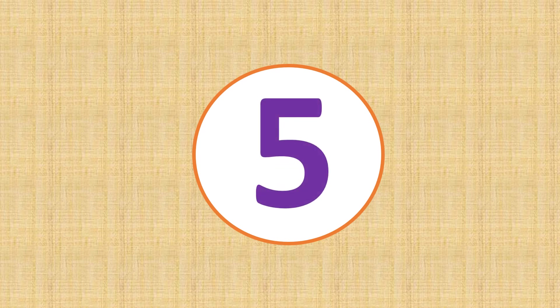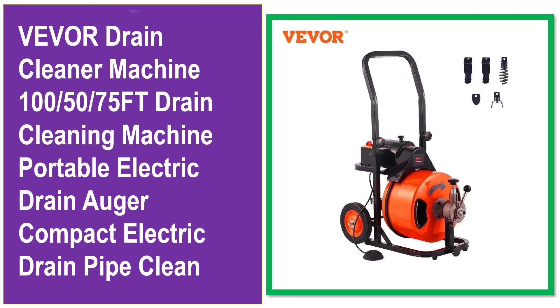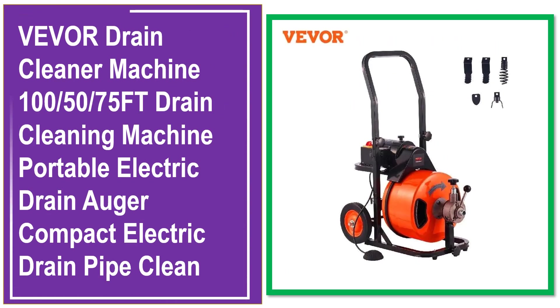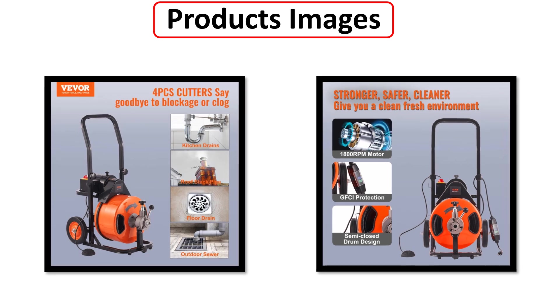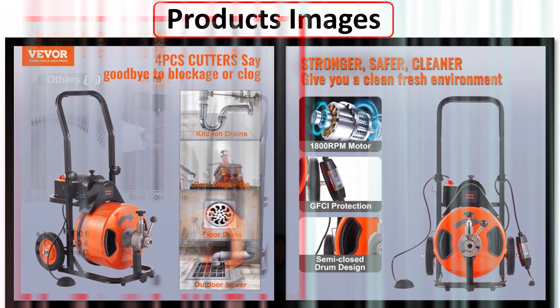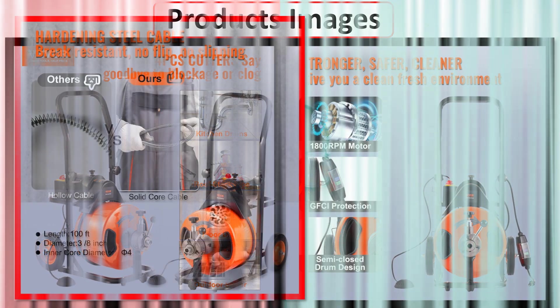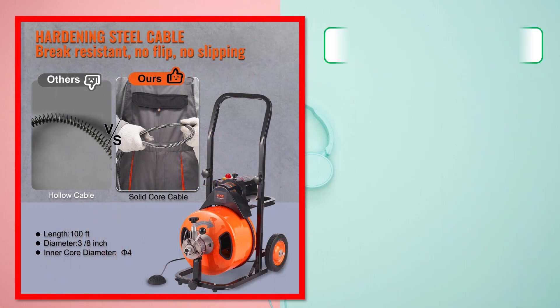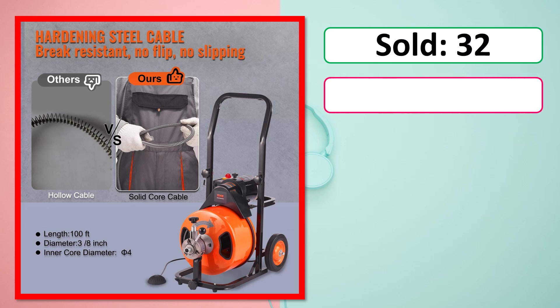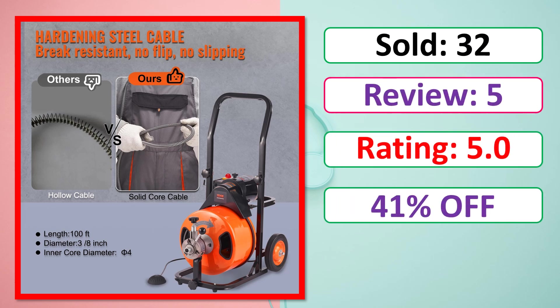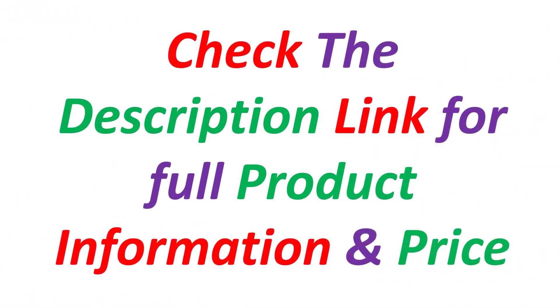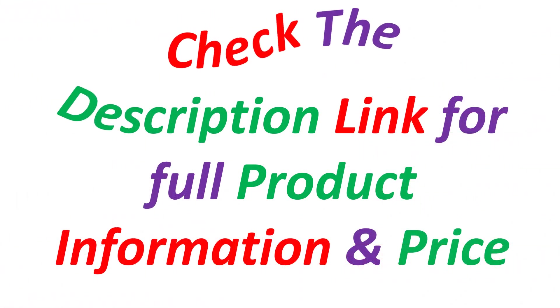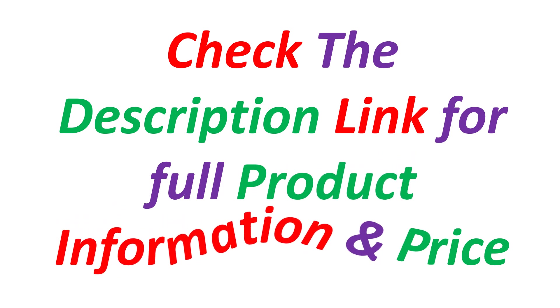At number 5. This is best quality products. Products images. Sold. Review. Rating. Percent off. Available in stock. Check the description link for full product information and price.